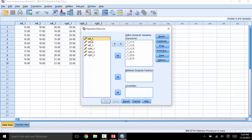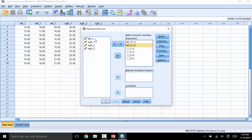To drag this over, we will click left 1, and then the arrow, left 2, and then the arrow, and so on.